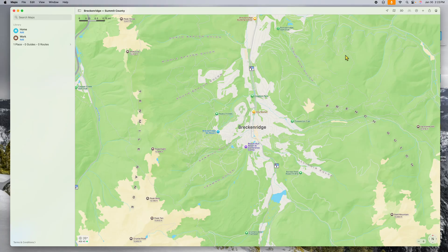Here's cool thing number one. Let's share my screen. We're going to assume we're taking a trip to Colorado. Here's Breckenridge, Colorado — you can see this map. I'm in completely normal Apple Maps, nothing special going on here.